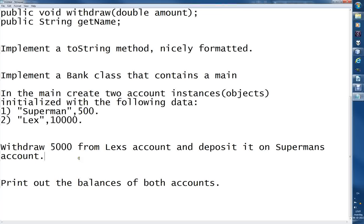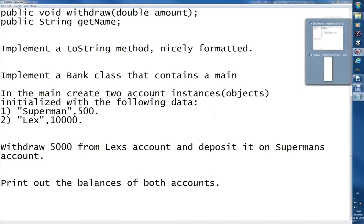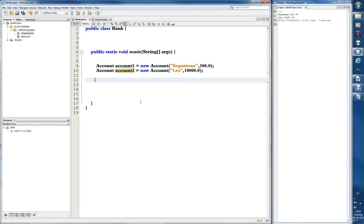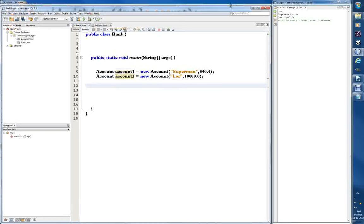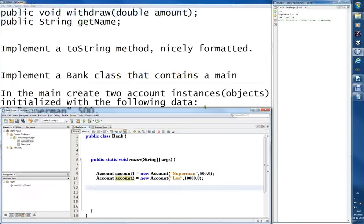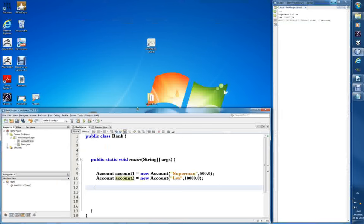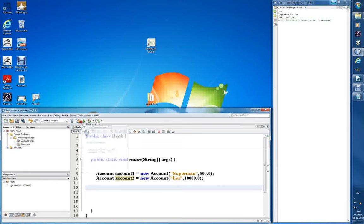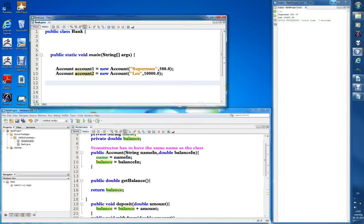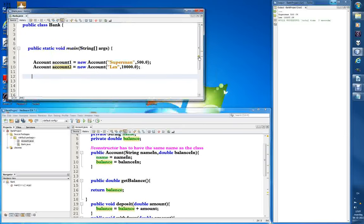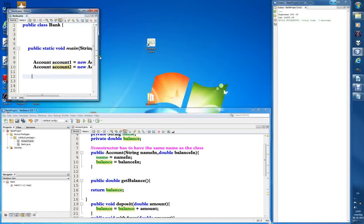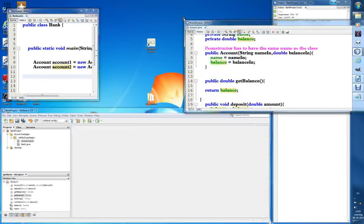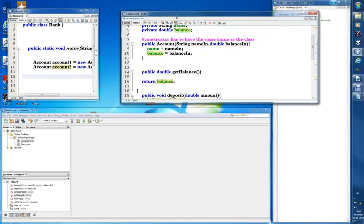So now we have to withdraw 5000 from Lex's account, deposit it in Superman's account, and print out the balances of both accounts. So 5000 from - and now this becomes interesting. So what I will do now, I will restructure NetBeans a bit. So I'll drag, I press the Bank class and then I'll drag it out up here and I'll create a new window for it. And I do the same with the account.